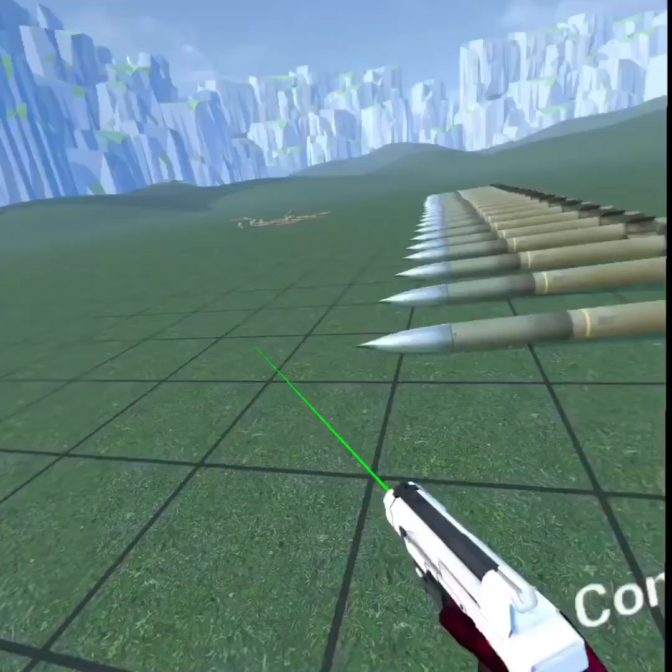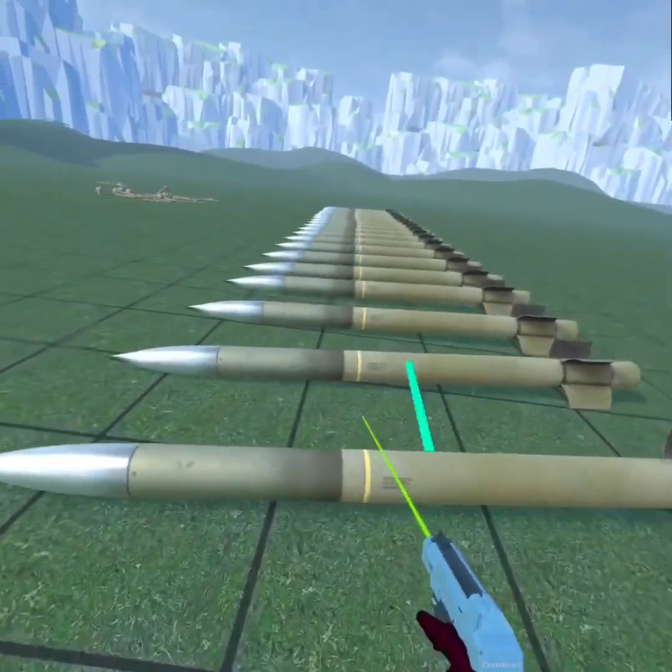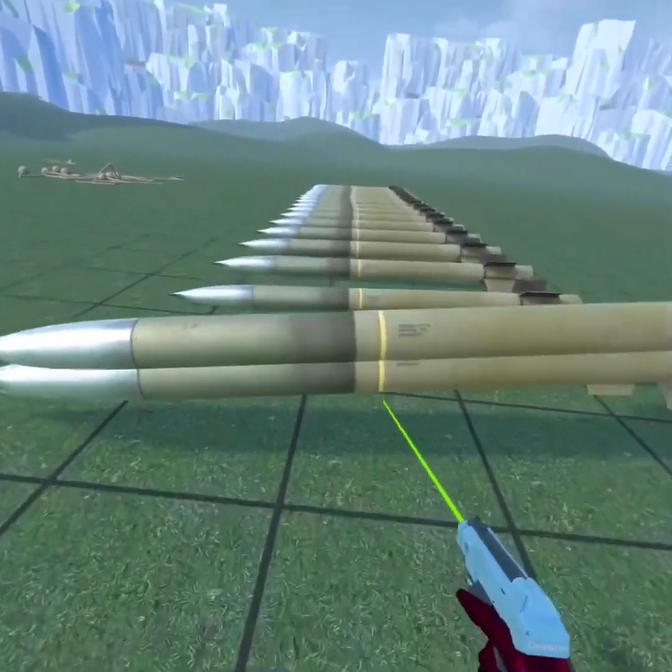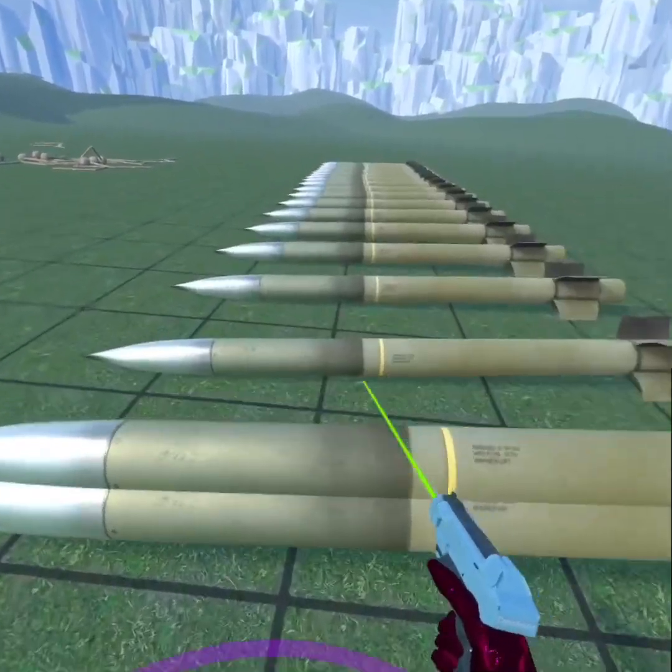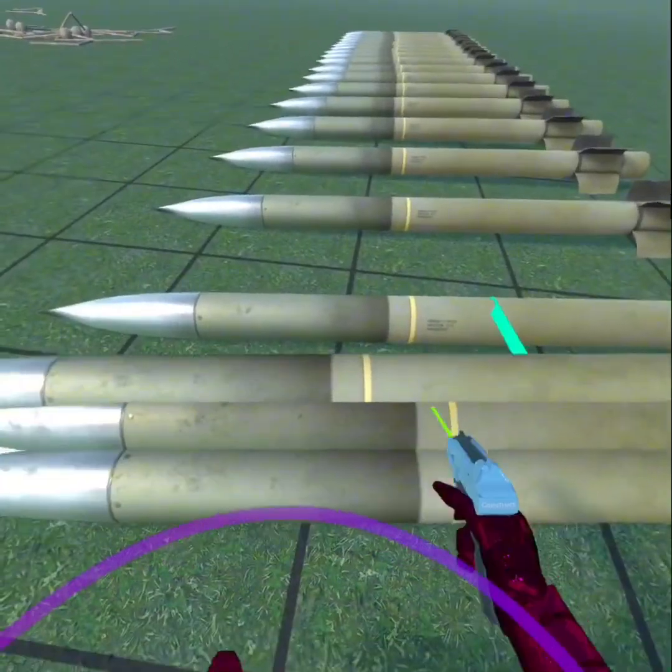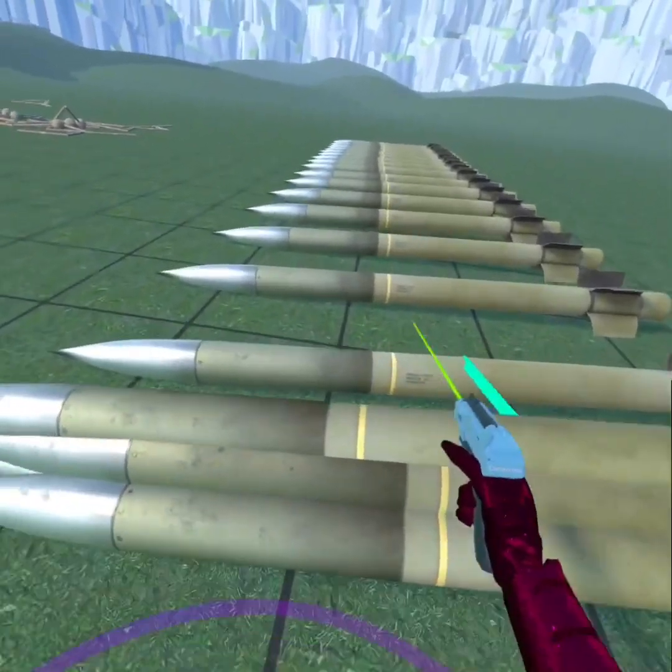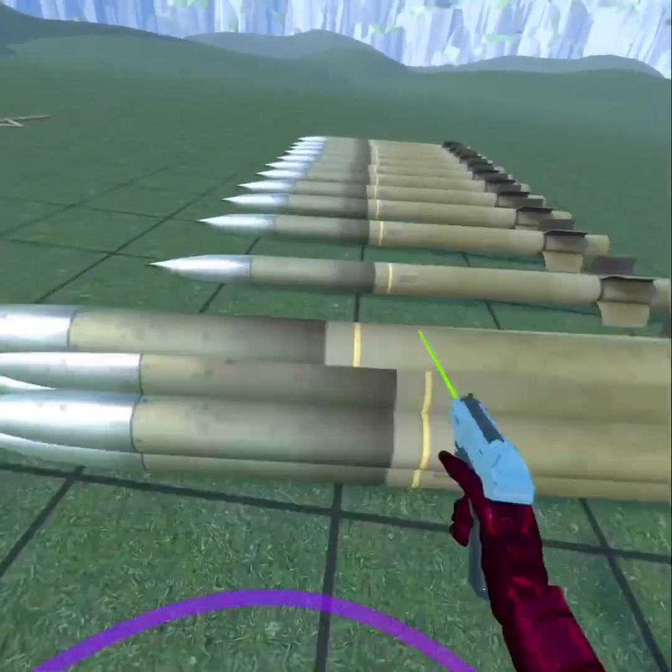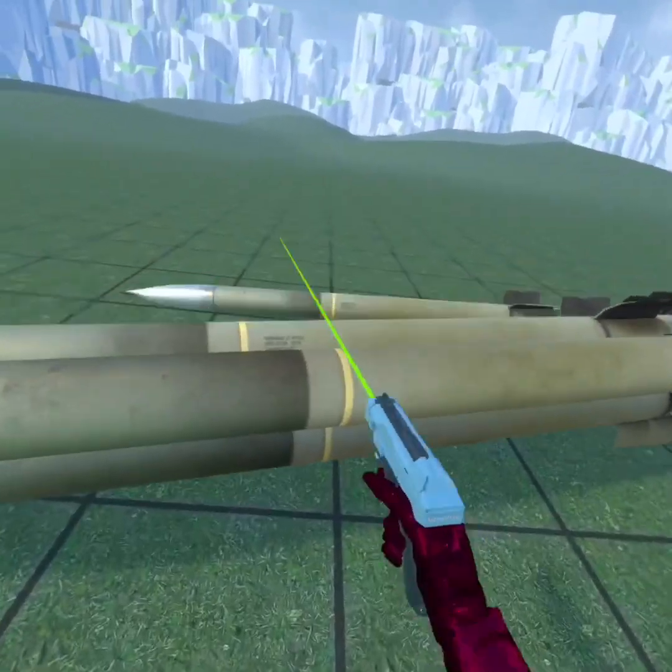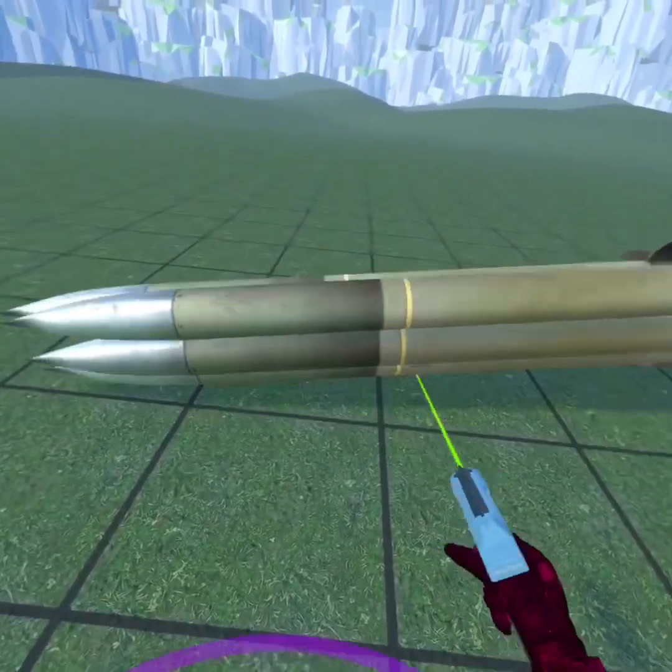Then you're gonna grab a construct gun and you're just gonna put them together like this. Yeah, it takes a little bit of time, but when you get them, it's good. Almost done.